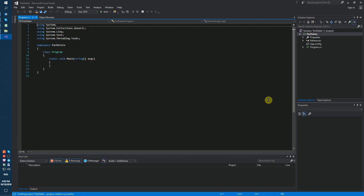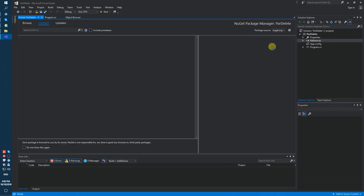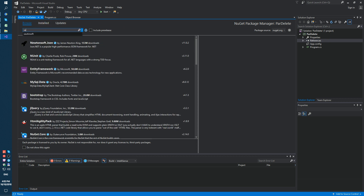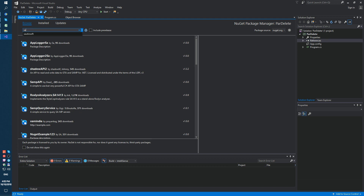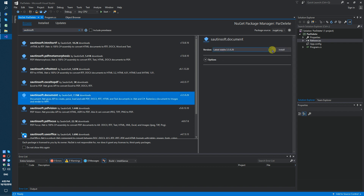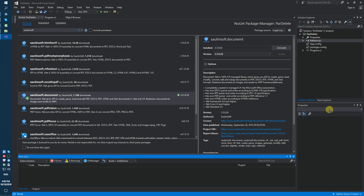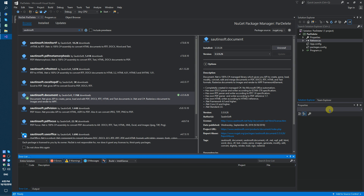Secondly, using NuGet, install this specific component for creating and manipulating Word documents. This solution is called document.net. If you don't have access to NuGet, you can download it directly from the developer site. Links to the API and sample code are in the description for this video.